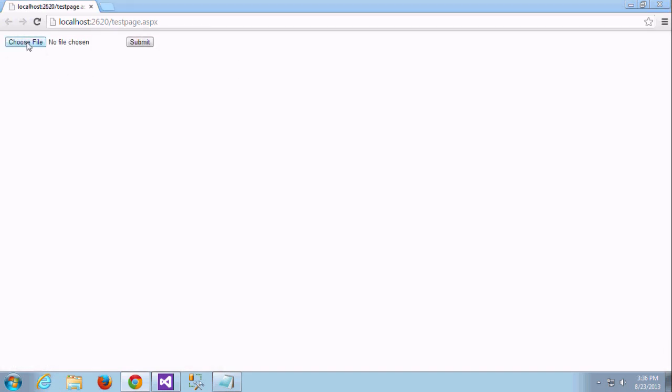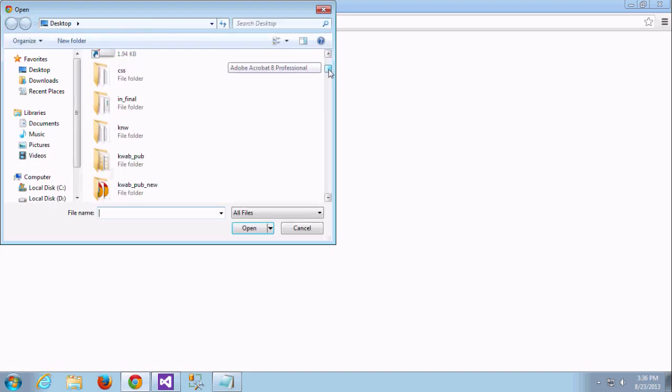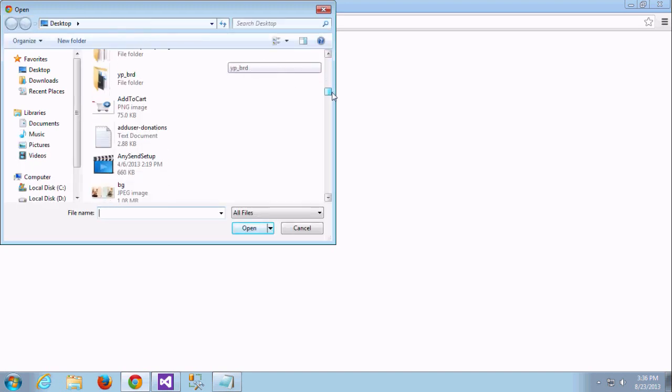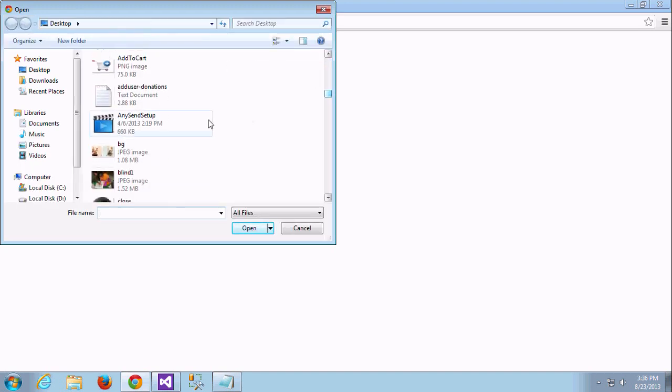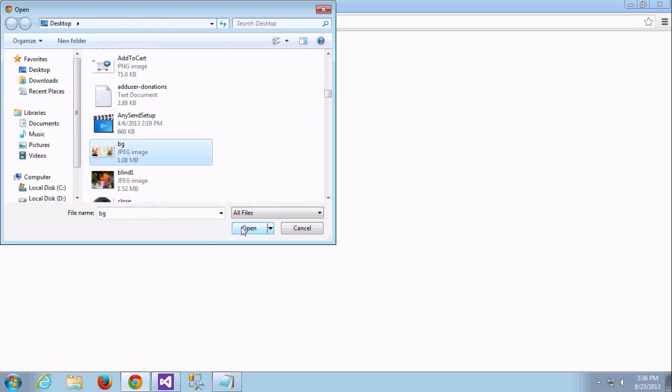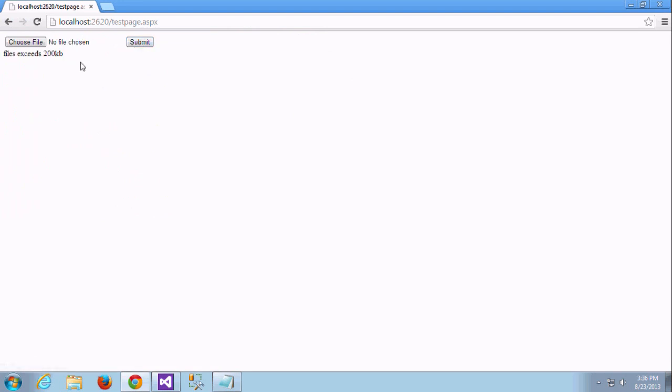I am going to add a file with more than 200 KB. You can see the difference. There is one file which is in MB, that is 1 MB. So I am adding, I am doing submit, which throws error as file is exceeding 200 KB.